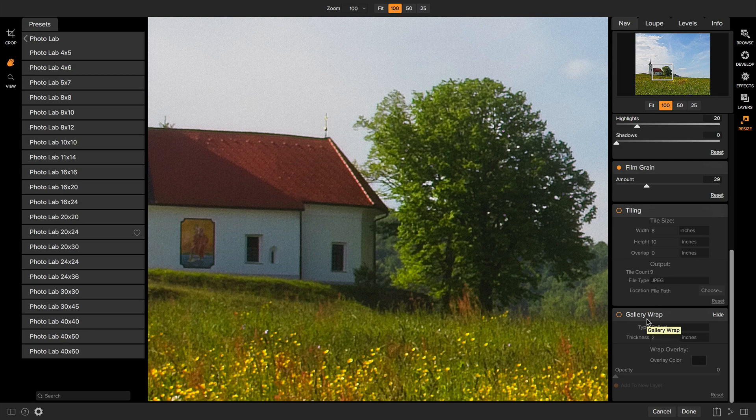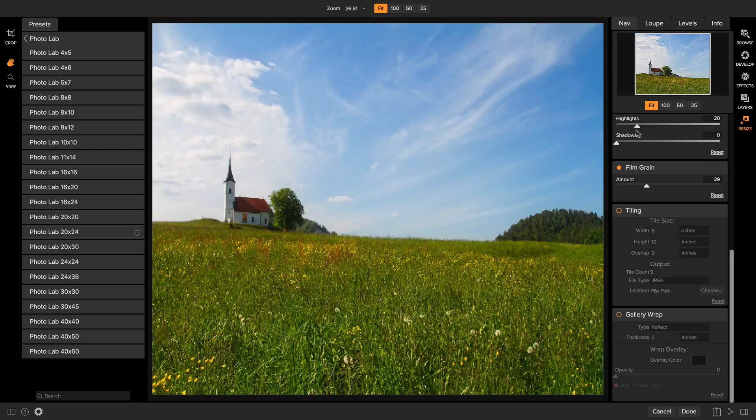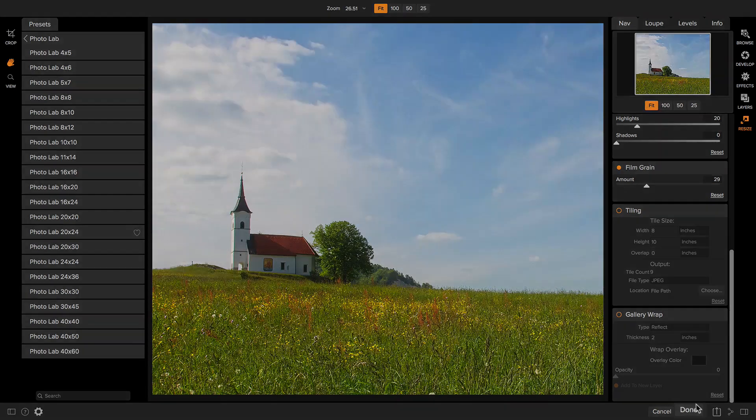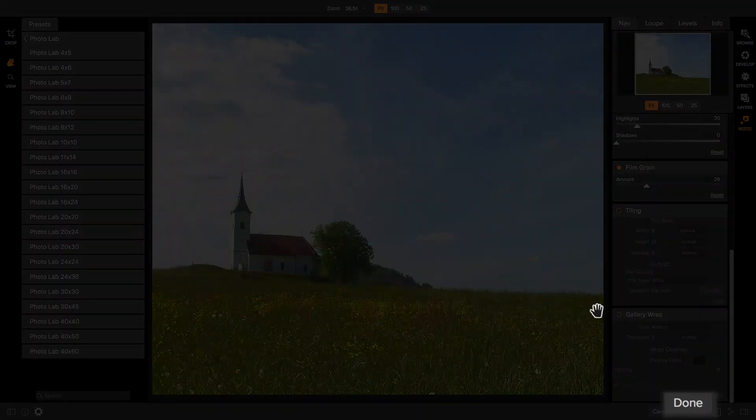At its most basic, all you need to do is select the size you want to print and crop your photo to match. When you're ready, hit the done button.